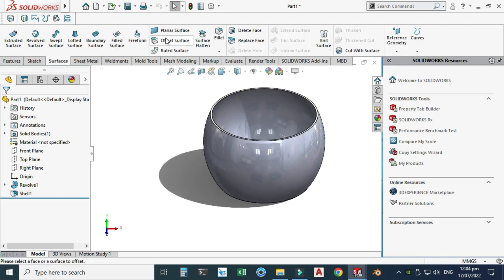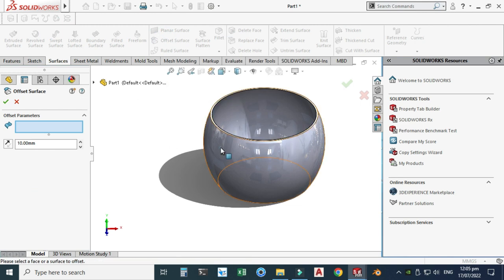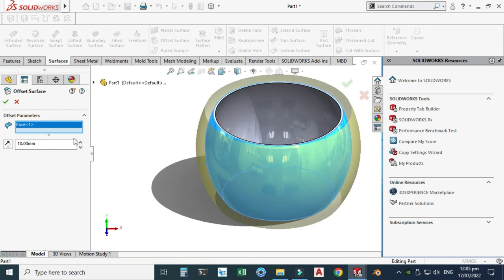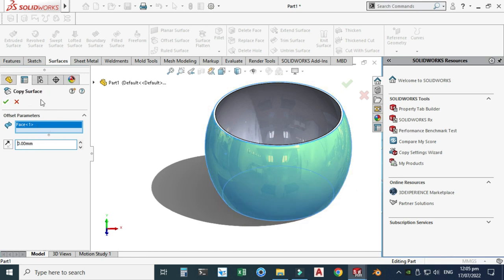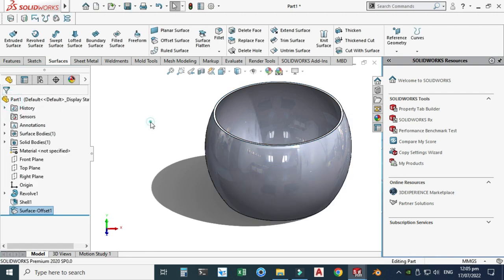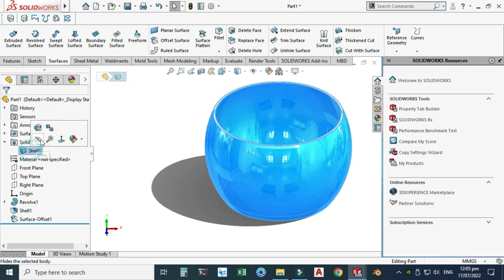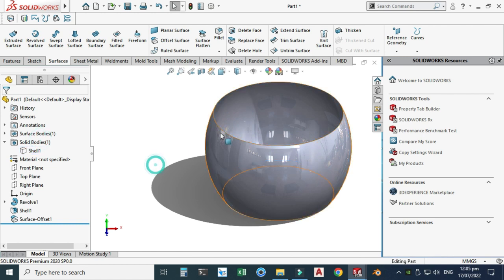Next we will create a surface offset. Go to Surface Offset, select the surface, and change the offset to 0 mm so it becomes a copy surface. Select OK. Now let's hide the solid body and work on this offset surface.